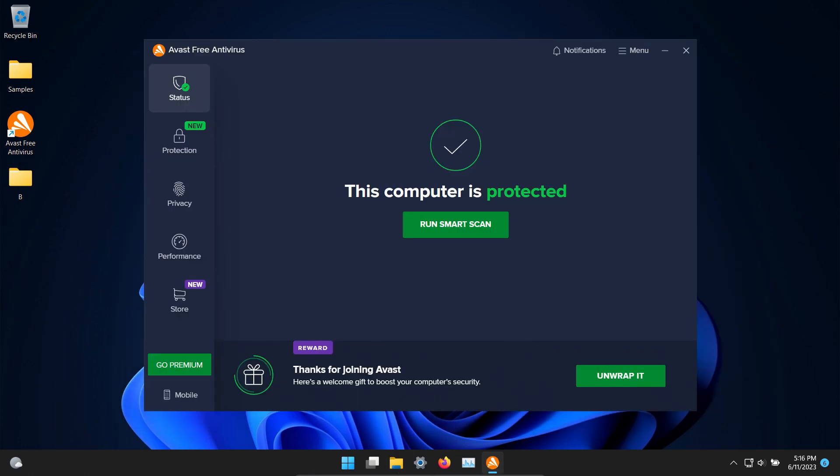That's everything for this test but please keep in mind that this is just one type of test. Avast very well may perform differently in other types of tests.